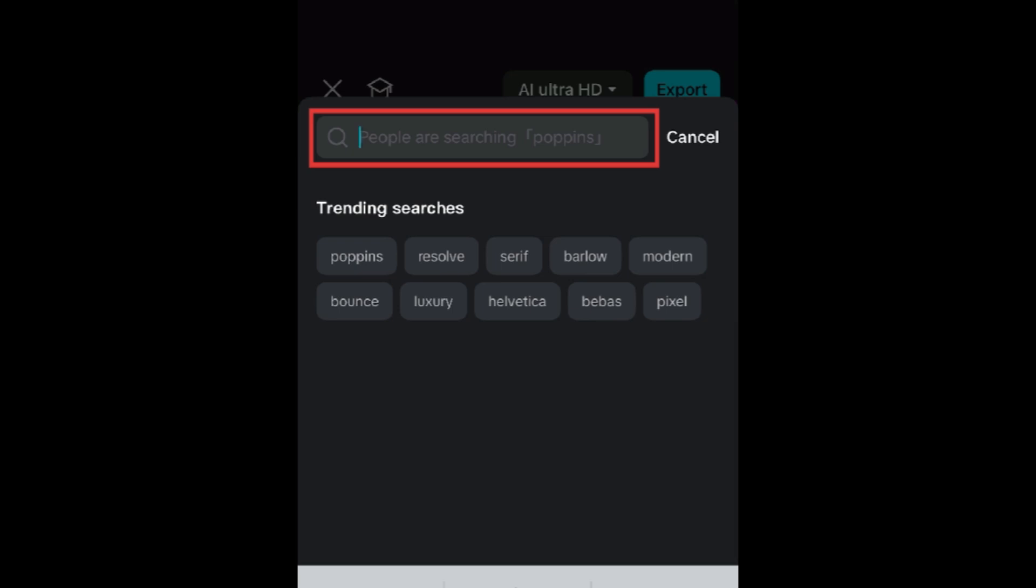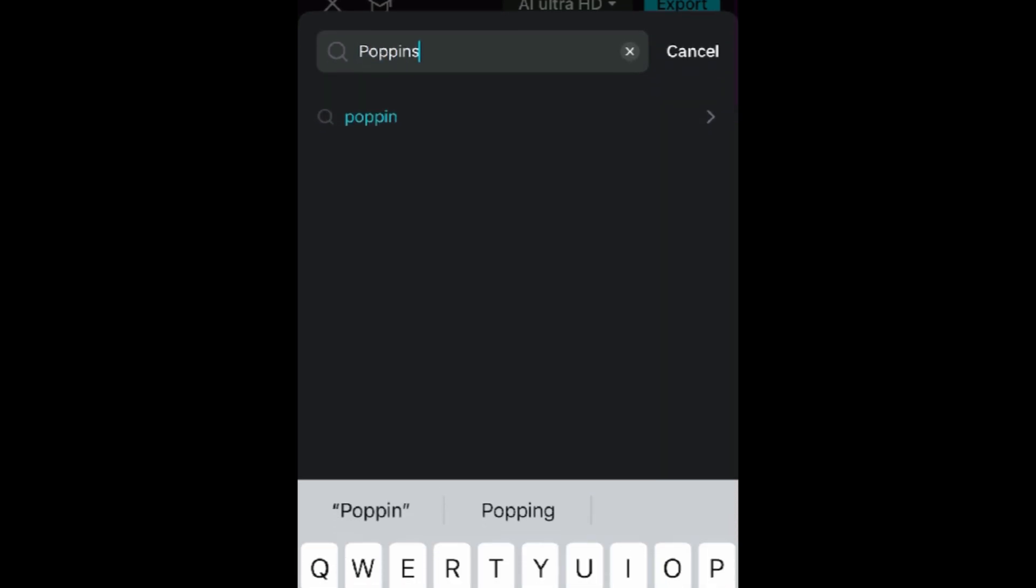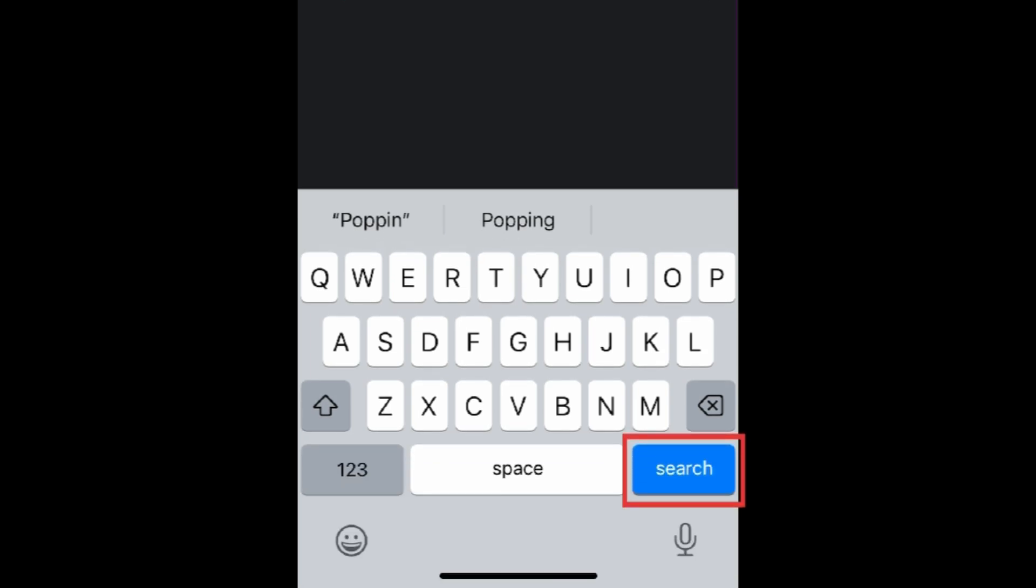Type in the name of a specific font, or a font style you're looking for, such as script or serif. Then tap Search.